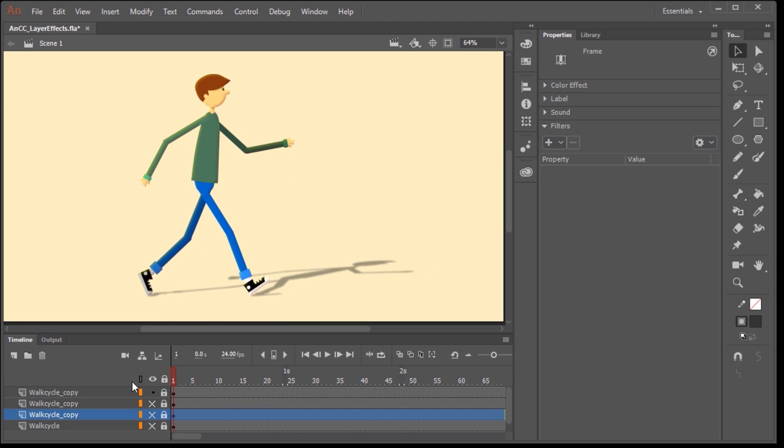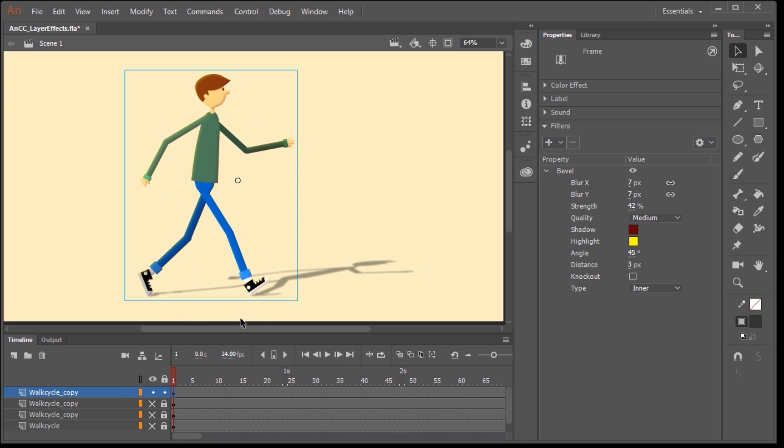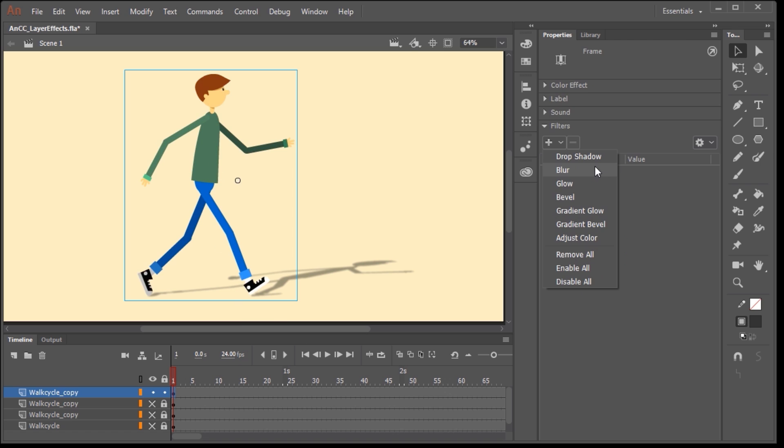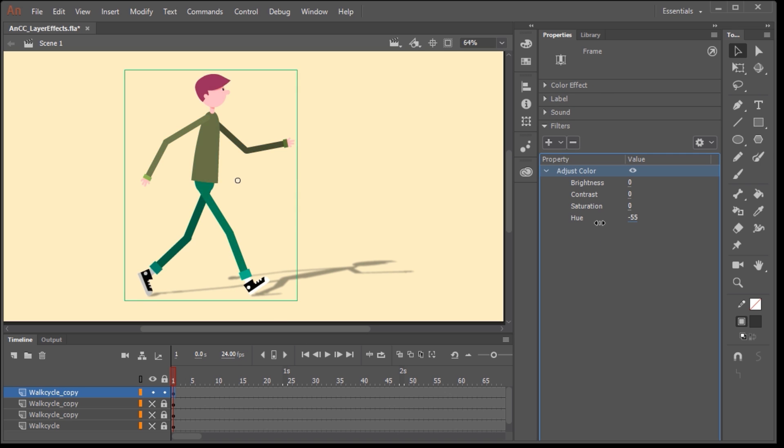And to show you just one more cool effect, I'm going to select adjust color. And by adjusting some of these values for saturation and hue, we can completely change the appearance.